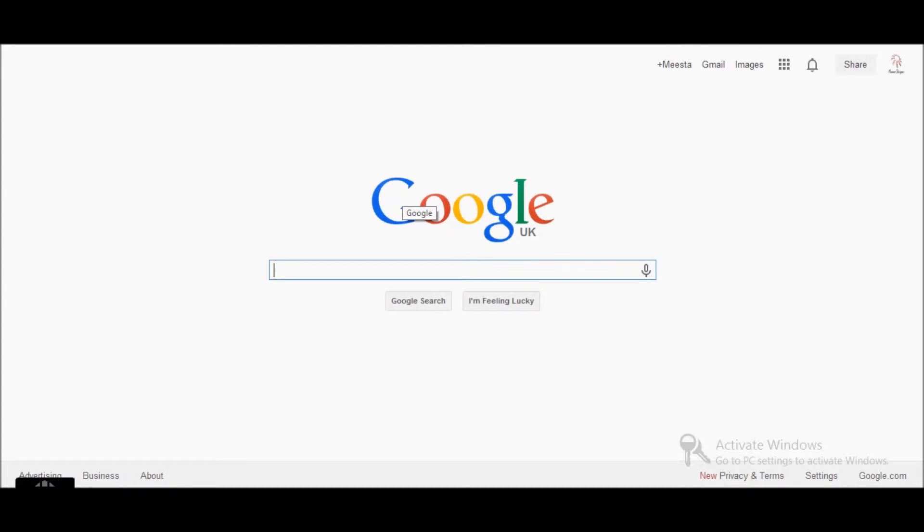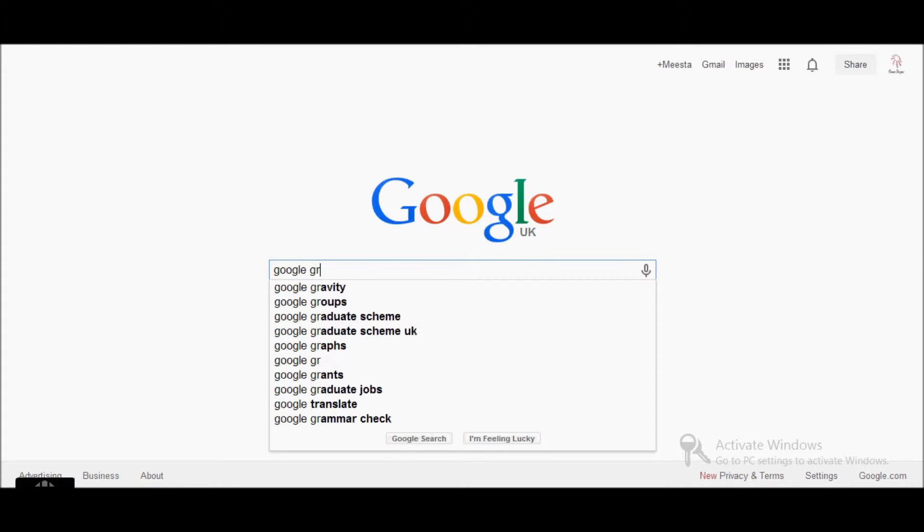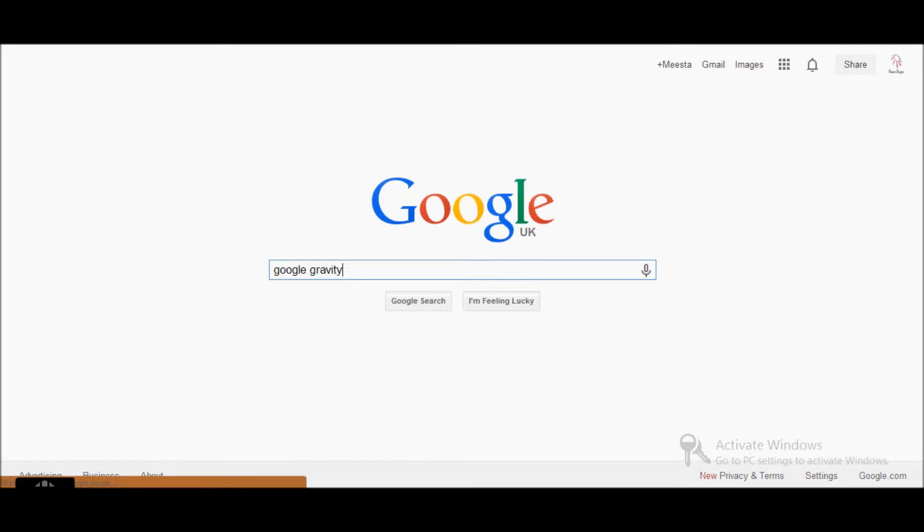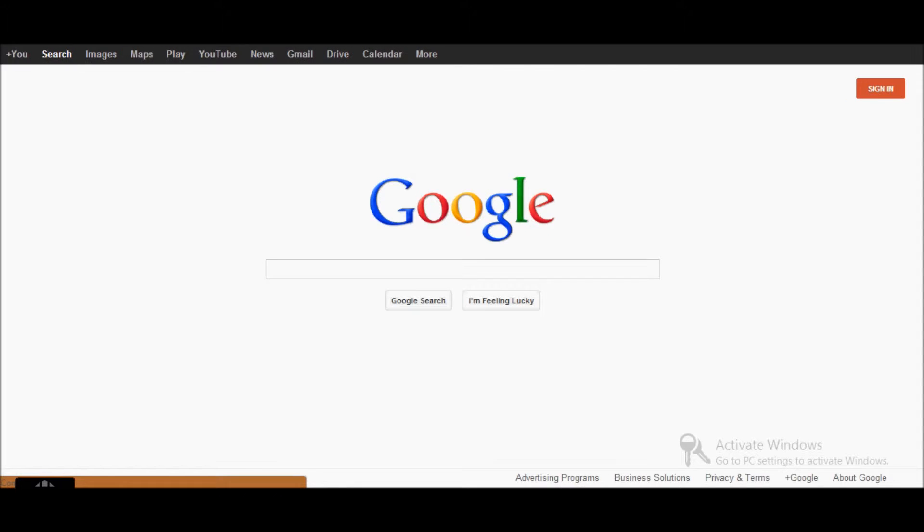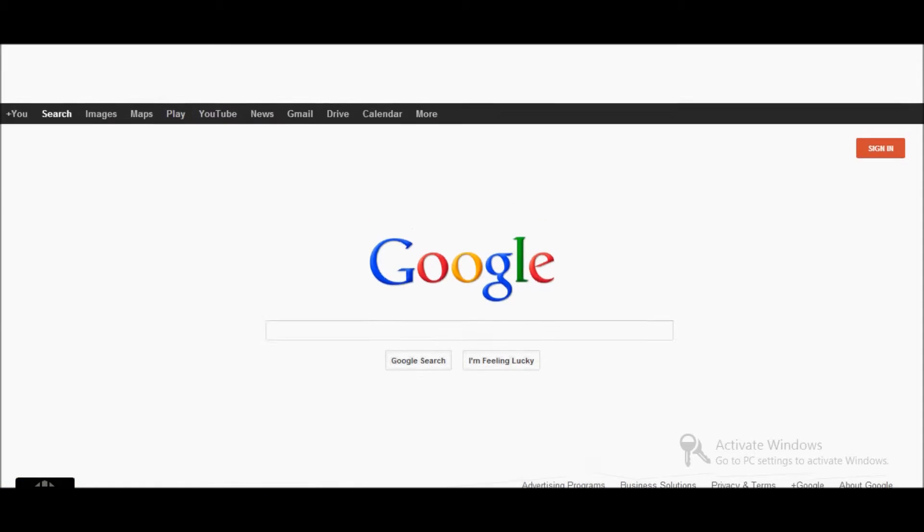All right, so the trick is Google gravity. You go to Google and write Google gravity and then you can either press I'm feeling lucky or press enter. So I'm feeling lucky and then it just comes up like this and then the whole thing just drops.